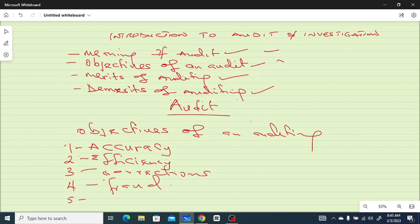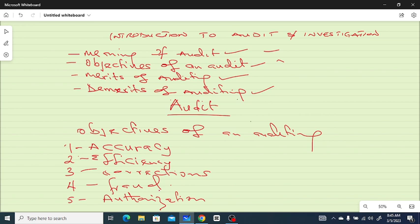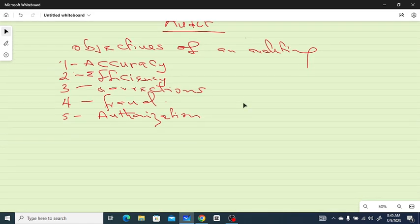Number five: audit ensures all acquisitions are properly authorized. Before you acquire any property, you have to follow the due process — the company policy. What does the company policy say? All the approvals must be obtained before you go ahead and procure any property or whatever you want to buy.